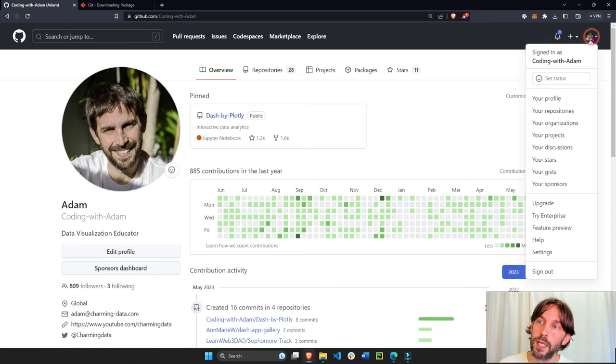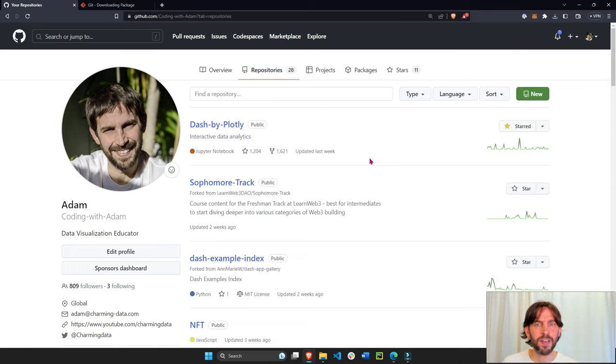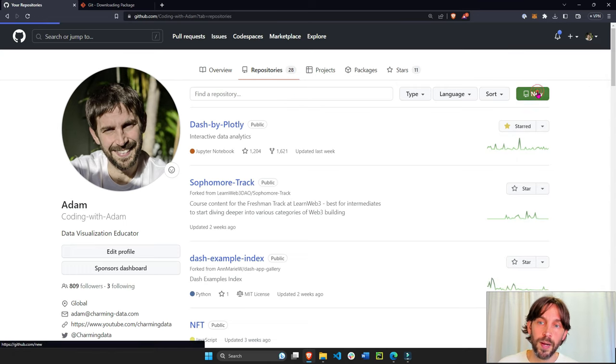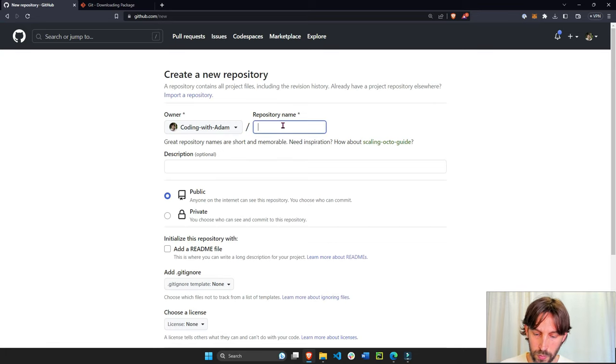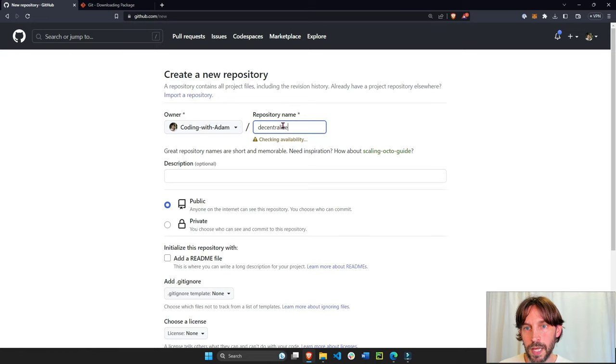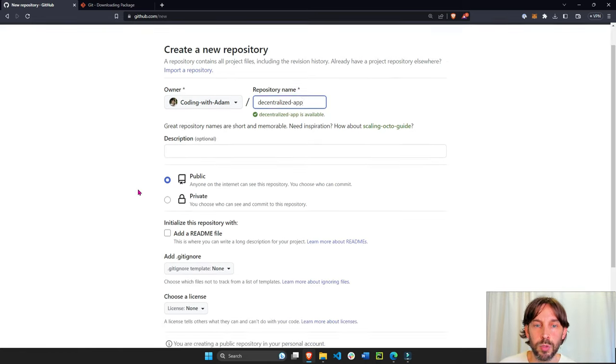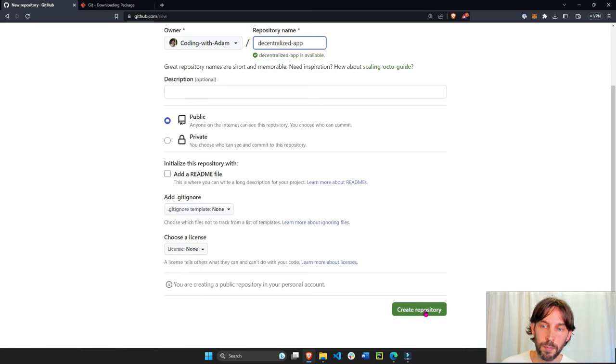Go into GitHub and go into your repositories. Even if you don't have any repositories, that's fine. You just click on a new repository and give it whatever name that you want. We'll give it decentralized app and we'll leave everything as is, public, no readme, everything the same, create repository.